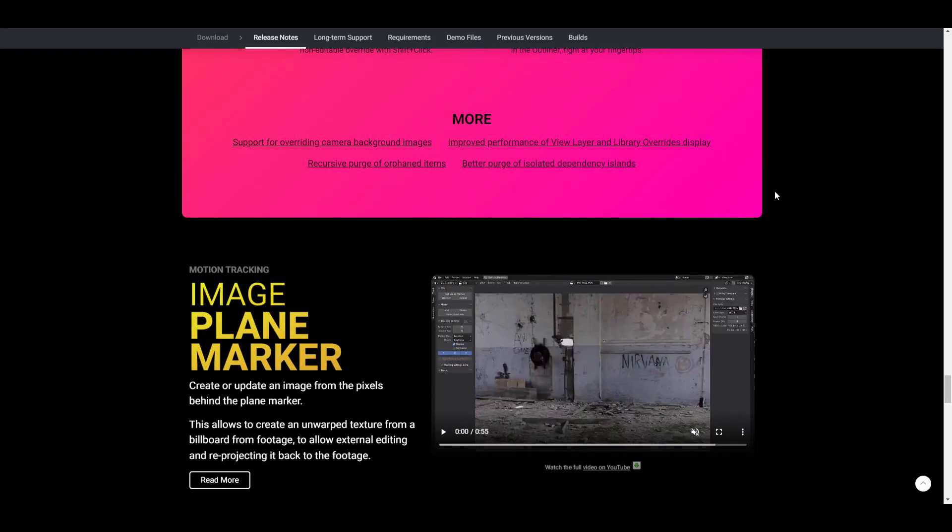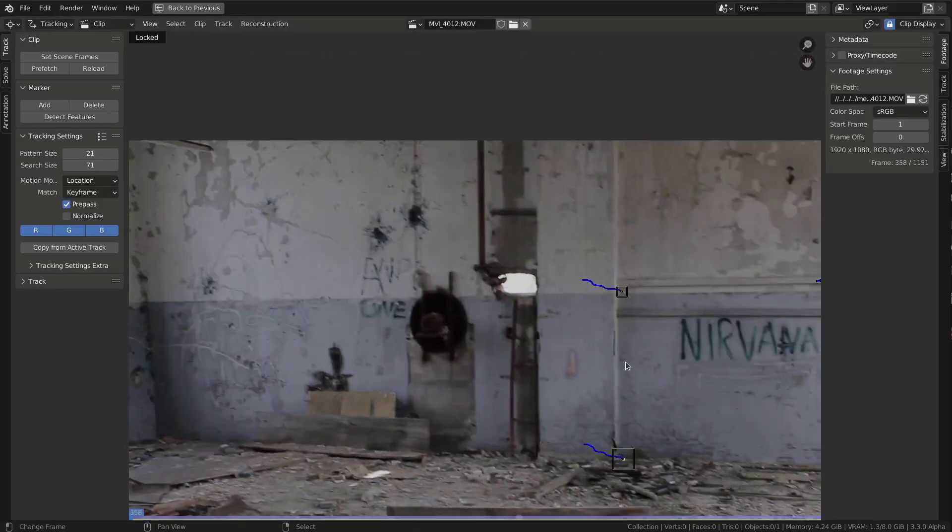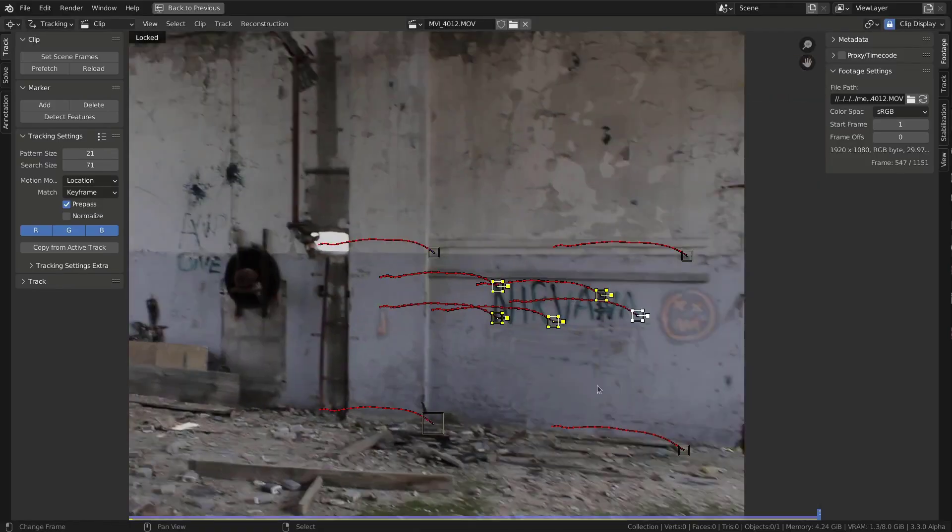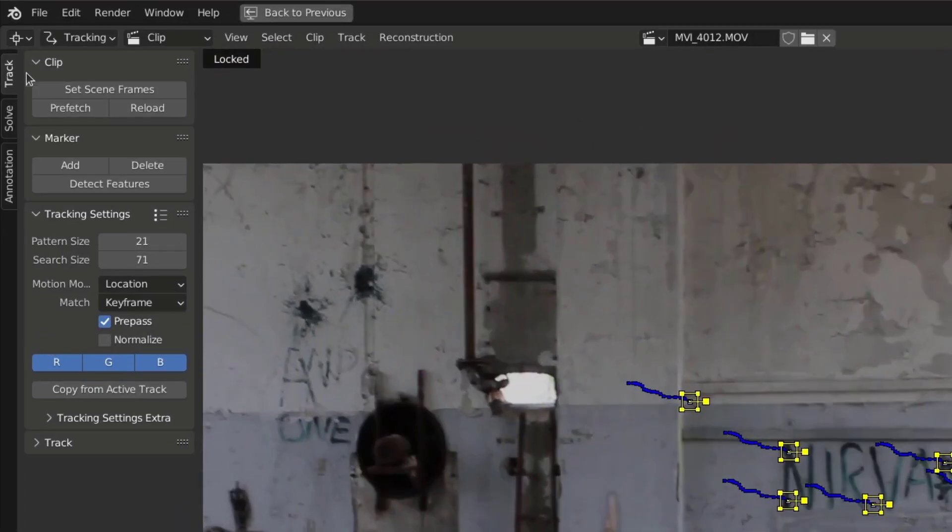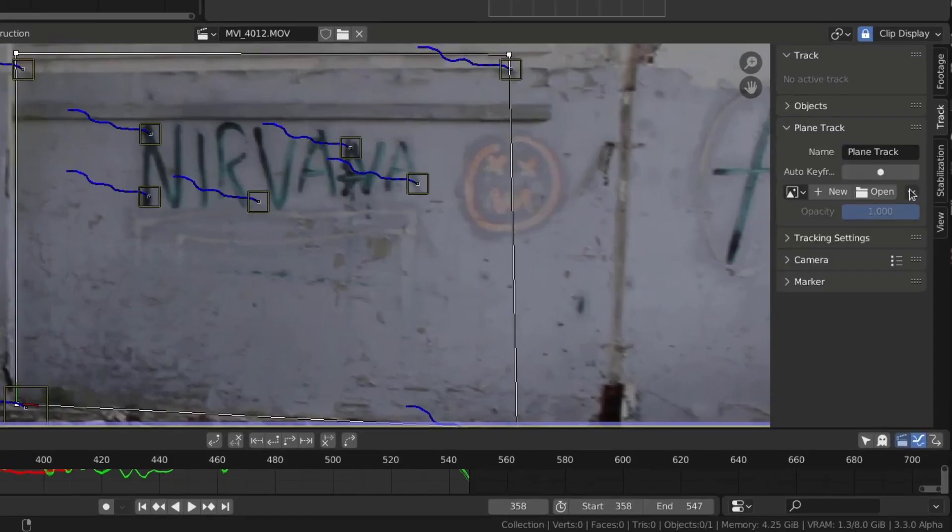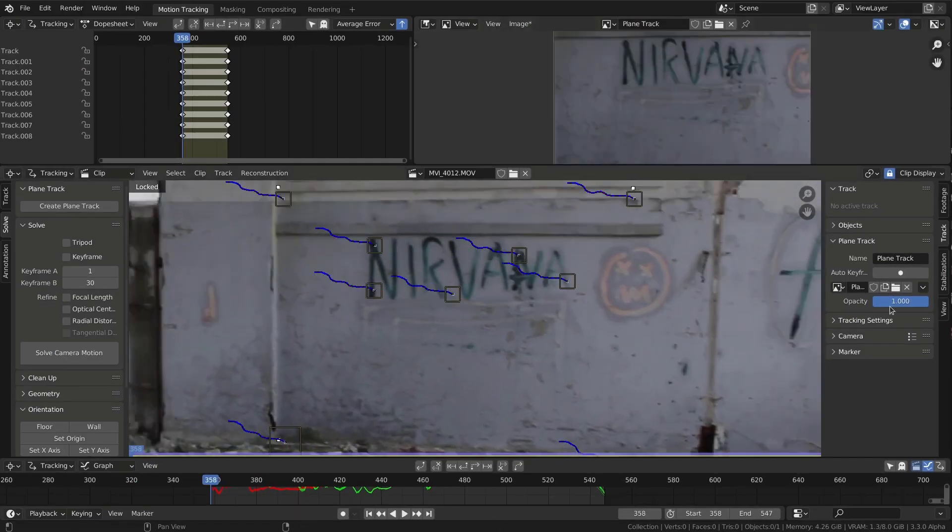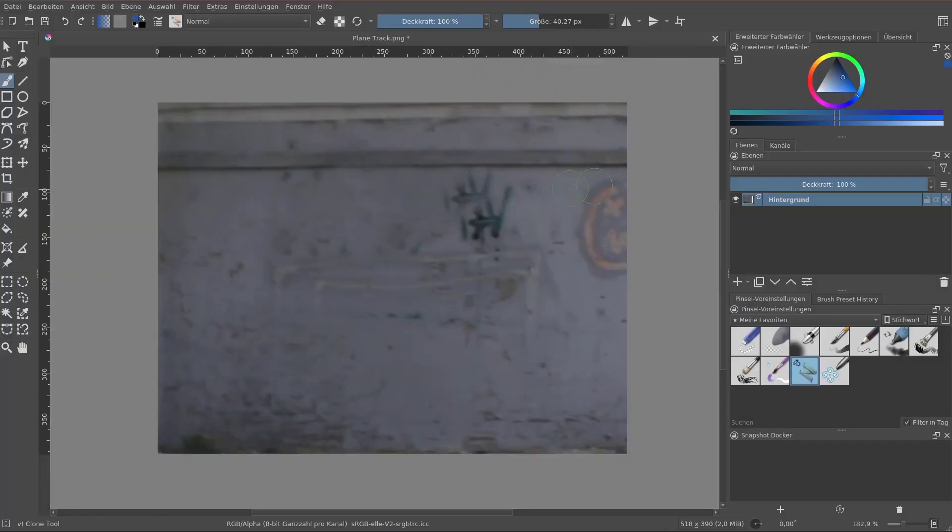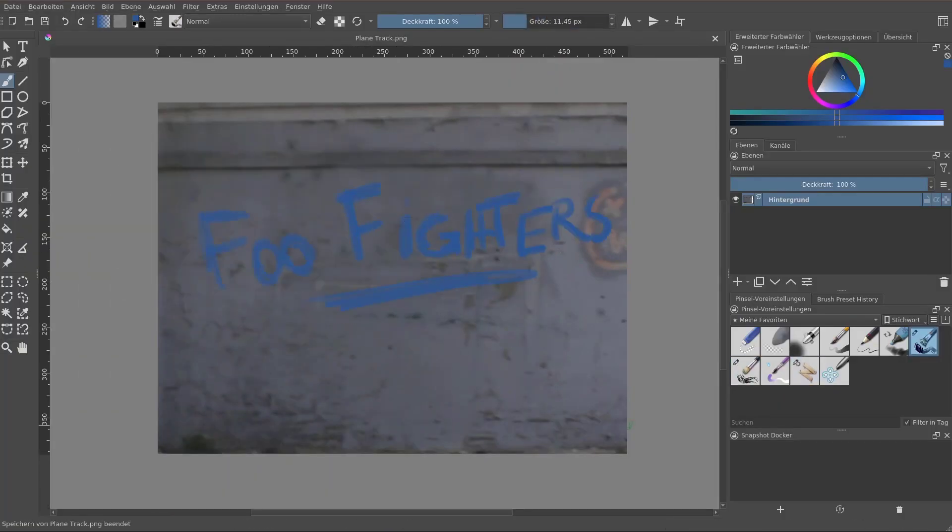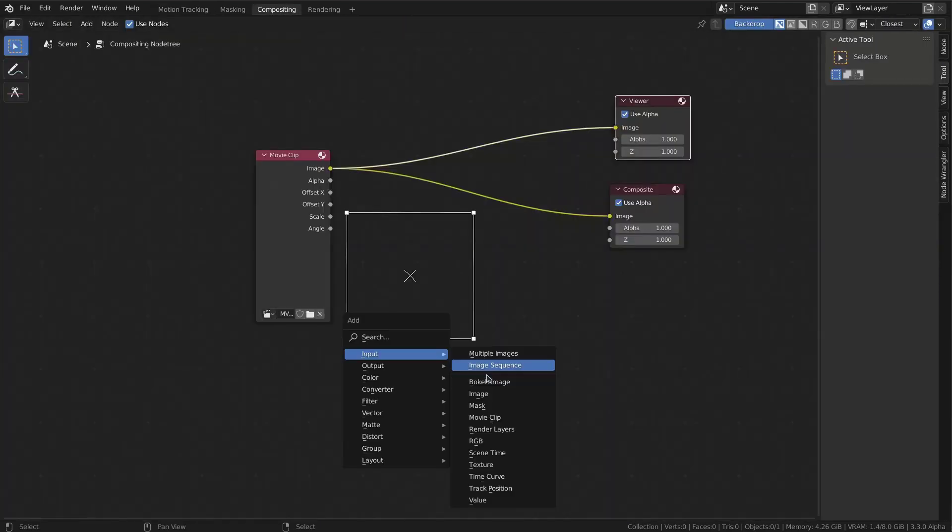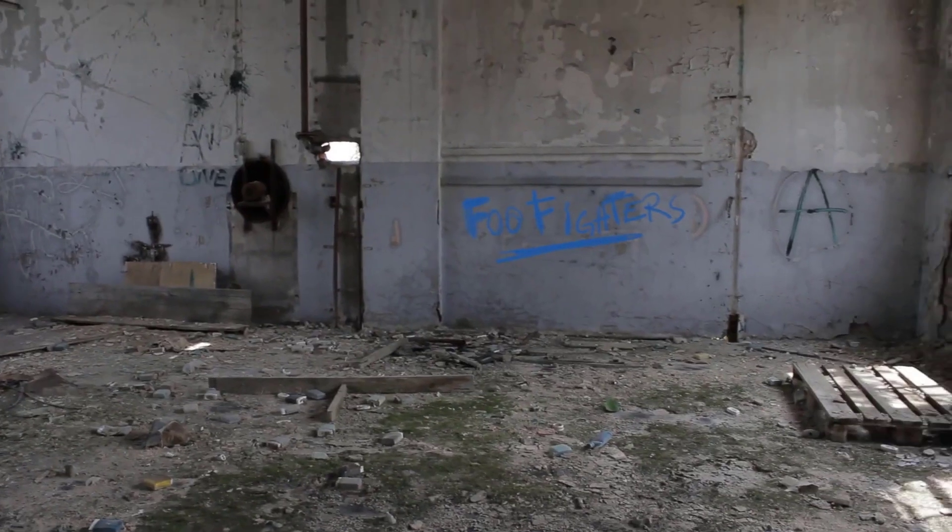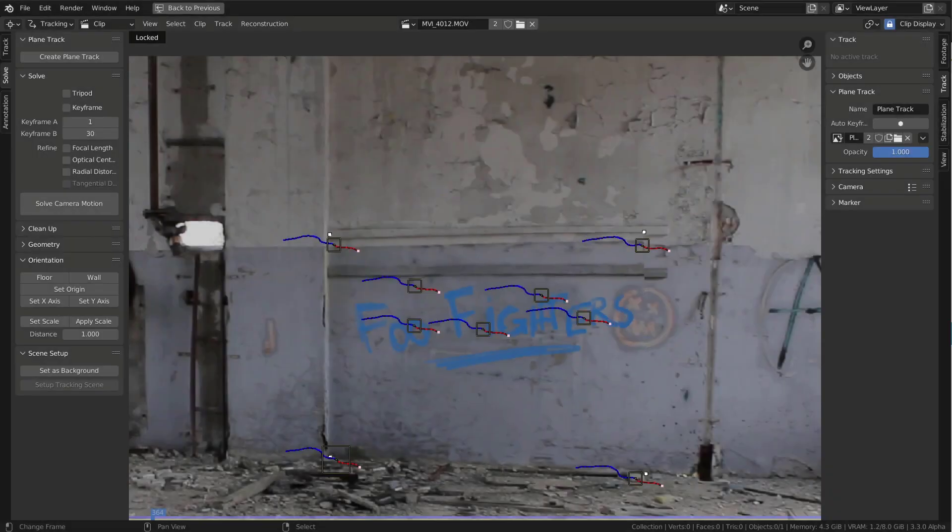Something else which is also very interesting to see is the Image Plane Marker. At this point you can simply create and update an image from the pixels behind the plane marker. This simply allows you to create and unwrap textures from a billboard from footage to allow external editing and reprojecting this back into the footage. VFX artists would definitely find this one very useful as it would simply help them clean up several plates and also edit, amend and replace elements back into the plate.